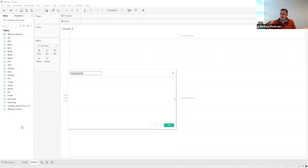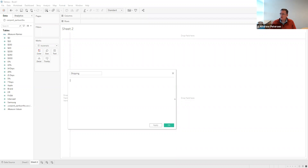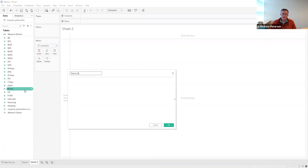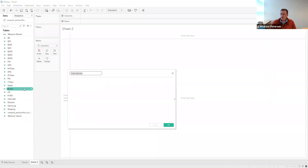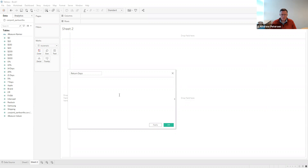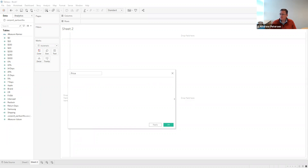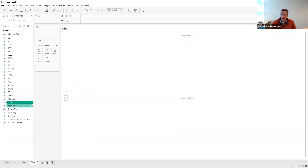The next field we create is called 'restock', where we look at the maximum minus the minimum utility for the different restocking fee levels. Then we create one called 'return days', again using maximum minus minimum utilities. And the last one we create is 'price'. So we've now created our five attribute importance measures.